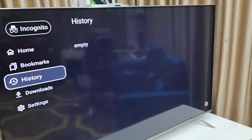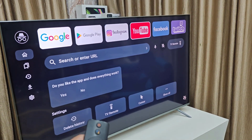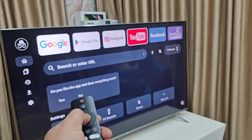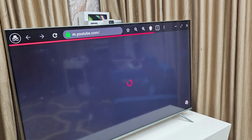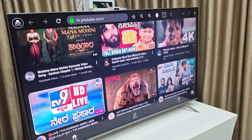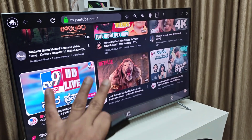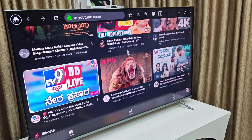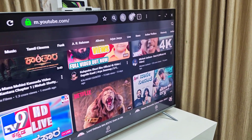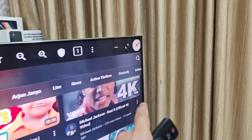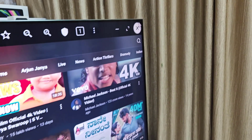The same thing works with other applications and websites. For example, I'm going to open YouTube. For copyright reasons I'm not going to play anything here. After you finish browsing YouTube, you can completely close the tab.